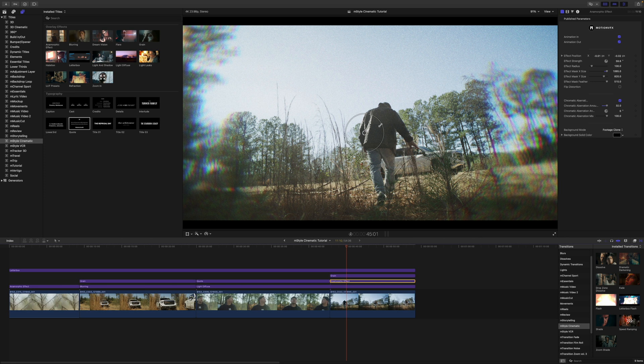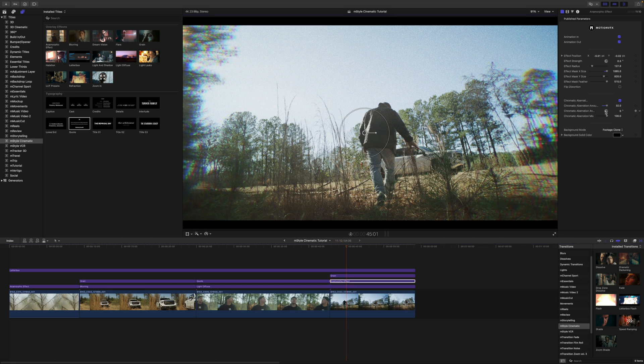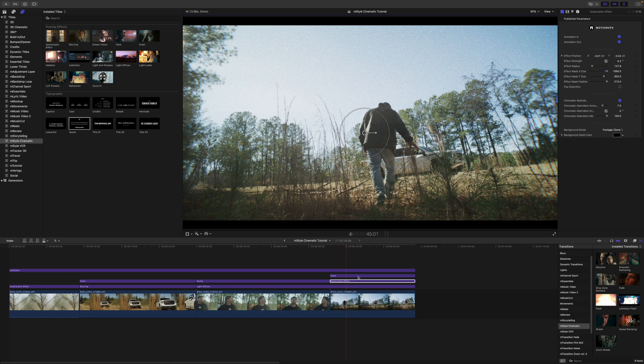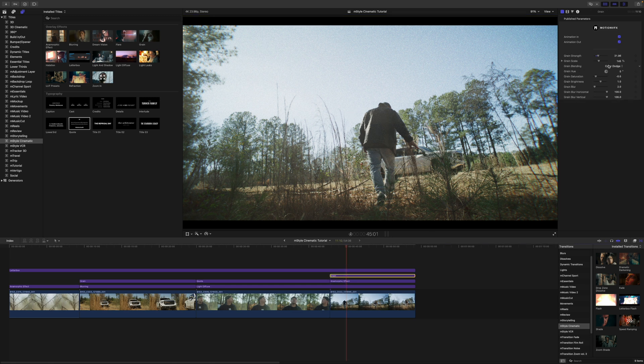There we go. And we can make that not so strong on our anamorphic. Let's bring the chromatic aberration down just a bit, and then let's also turn our grain down just a bit. It's quite strong in this shot.